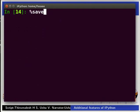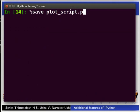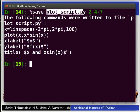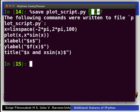%save plot_script.py 2 4-7 and press Enter. The first argument in %save command is the name of the file in which the commands are saved. The second argument gives the numbers of the commands that are being saved separated by spaces.